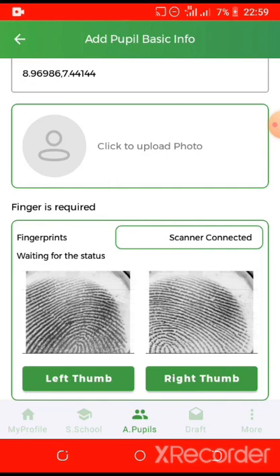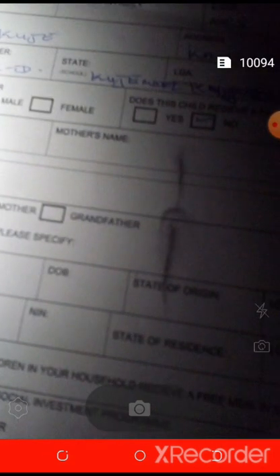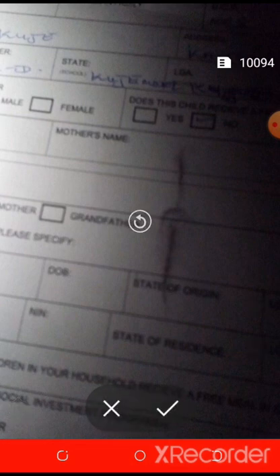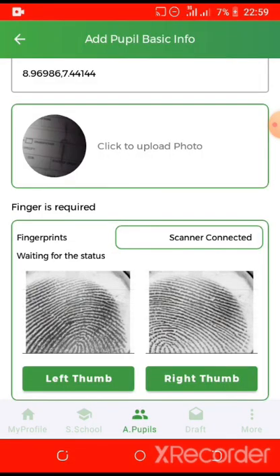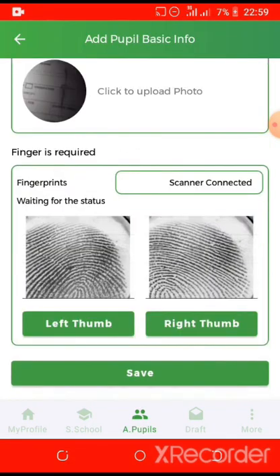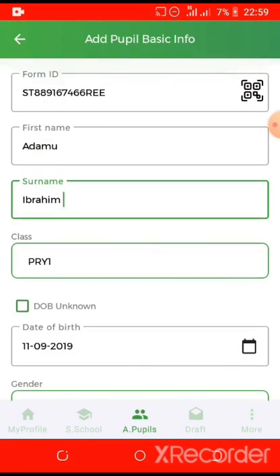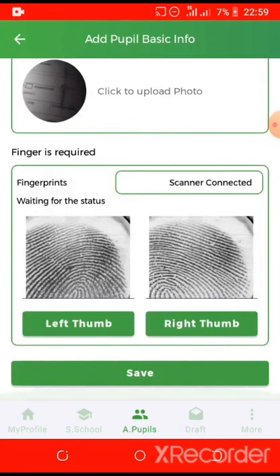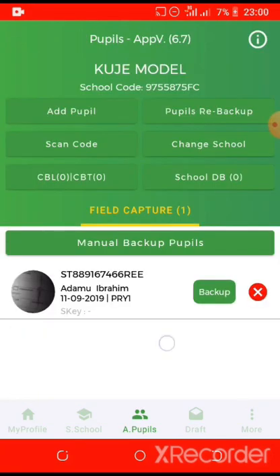Kindly take a photo of the pupil. Once you are done, you can save. You will do this for the other forms too and add the pupil.